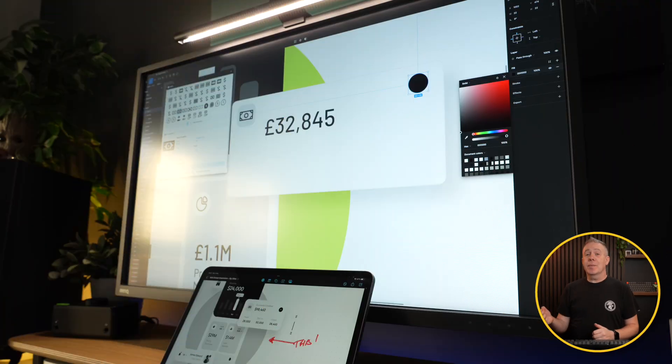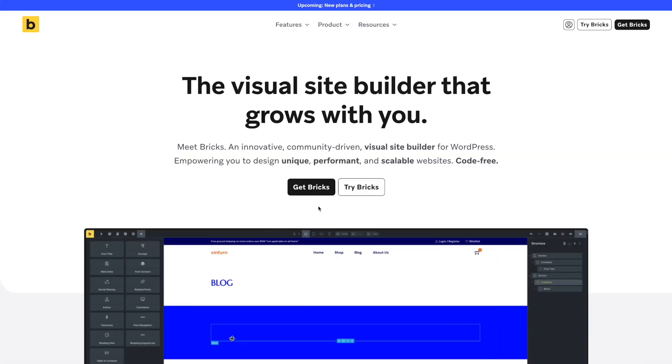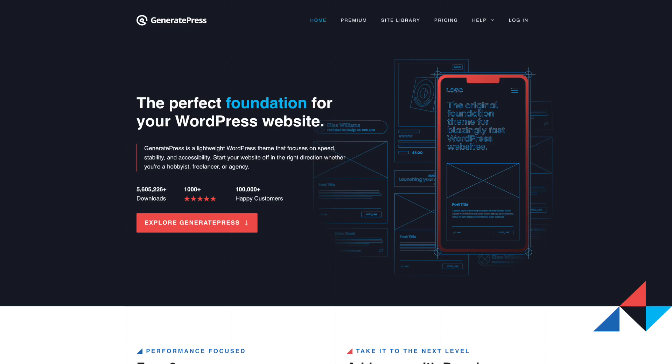As web designers, we're always looking for ways to streamline and speed up our development and design process. And if you use Figma, you probably want to do the same there. Today I'm going to introduce you to the concept of working with variables. If you're working with tools like Bricks Builder, GeneratePress, and GenerateBlocks, you're probably already familiar with global classes and variables. We can also use variables in Figma — they differ slightly, but the concept is fundamentally the same.